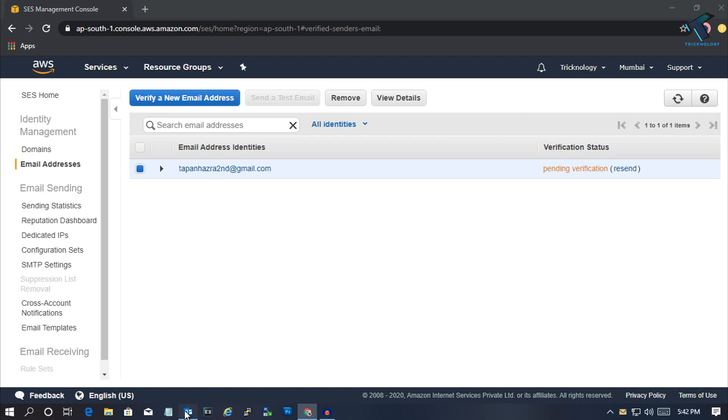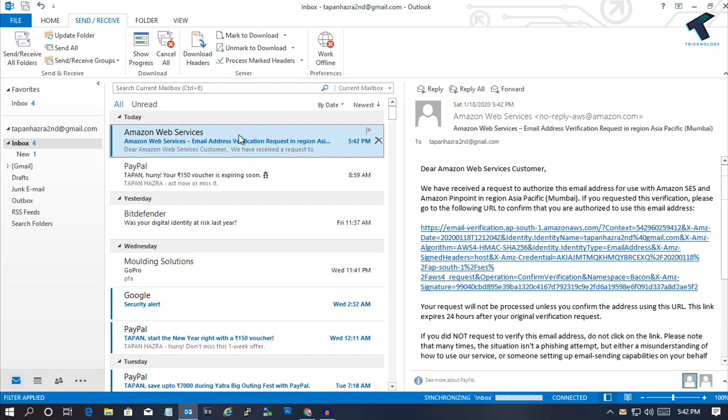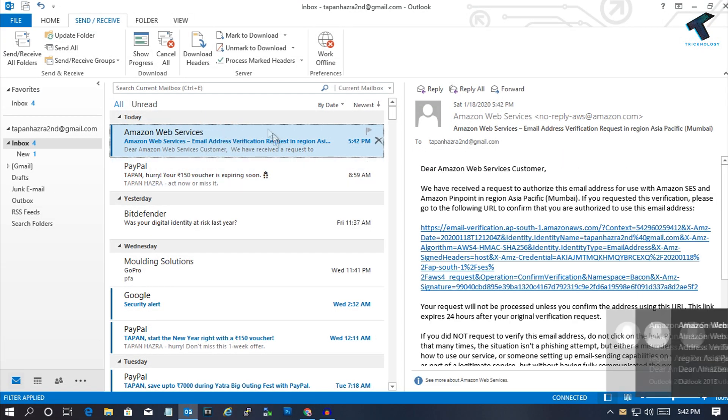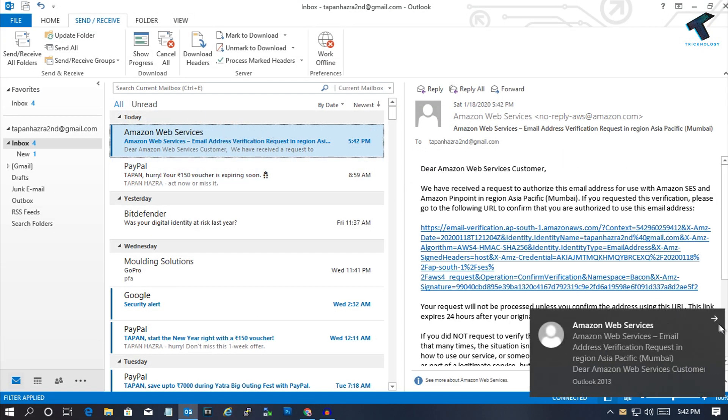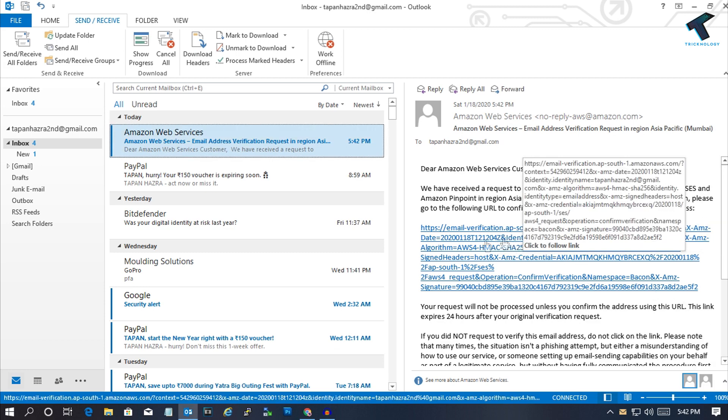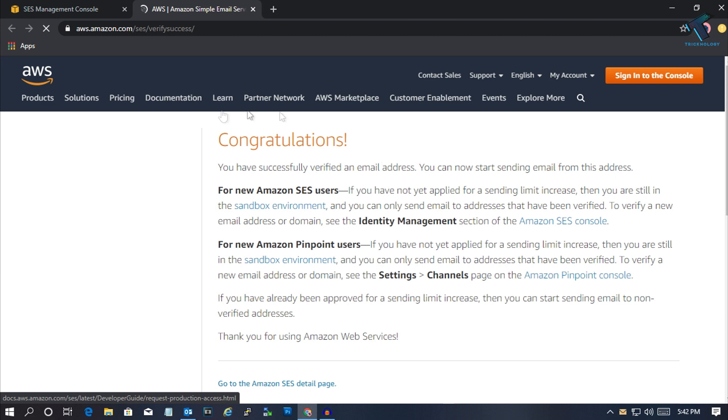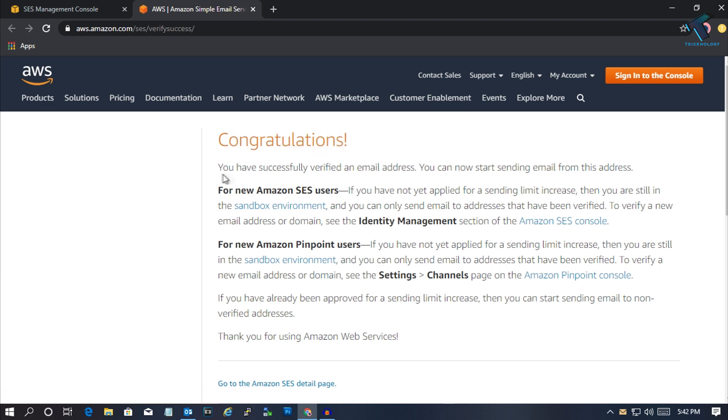Now go to your Outlook and you'll get one mail. Click there and click the link to verify. As you can see, it's showing congratulations, you have successfully verified an email address.